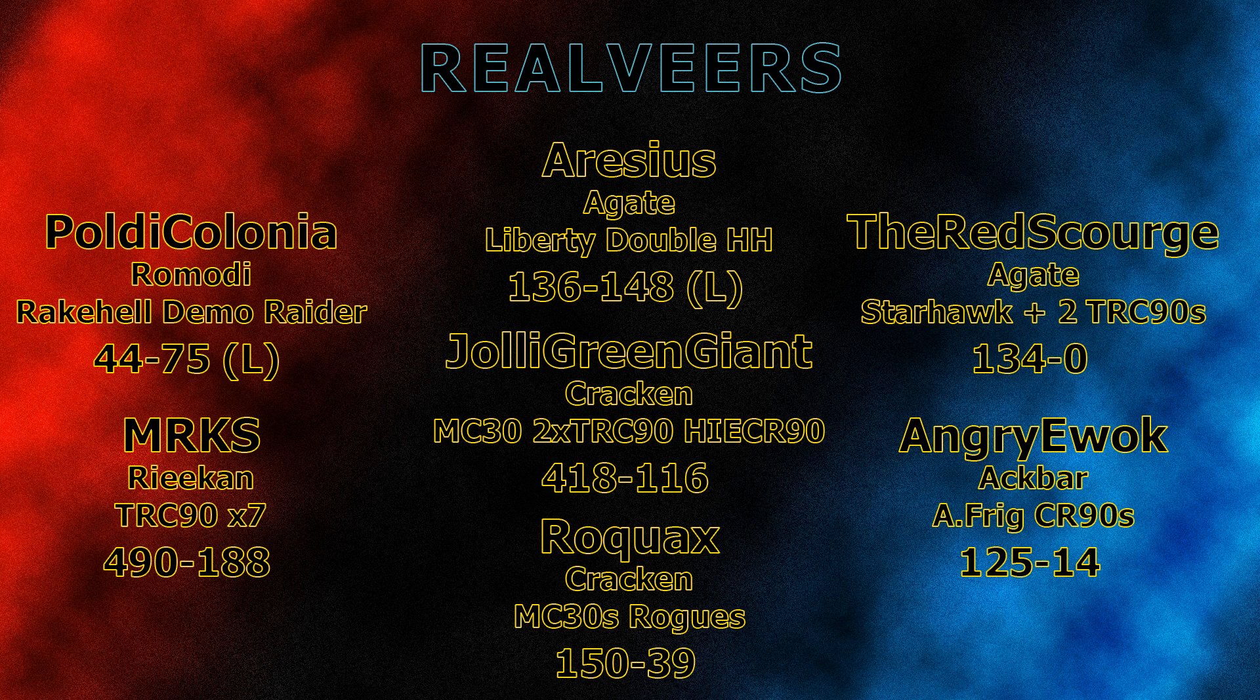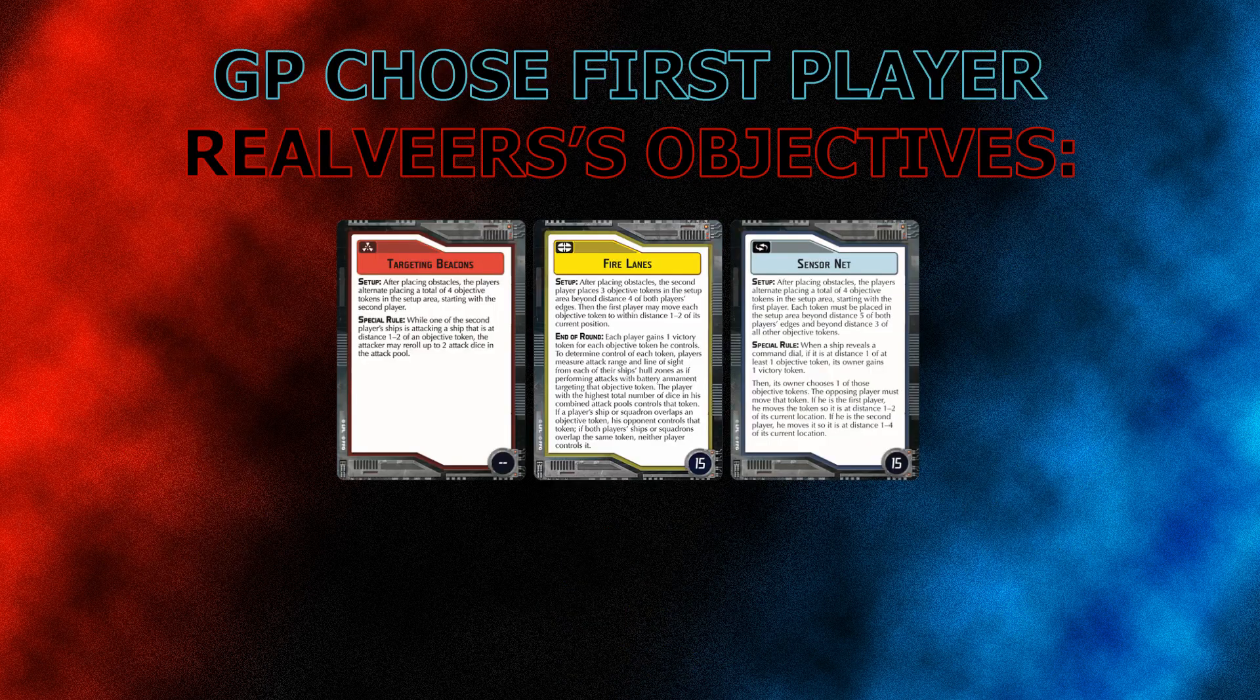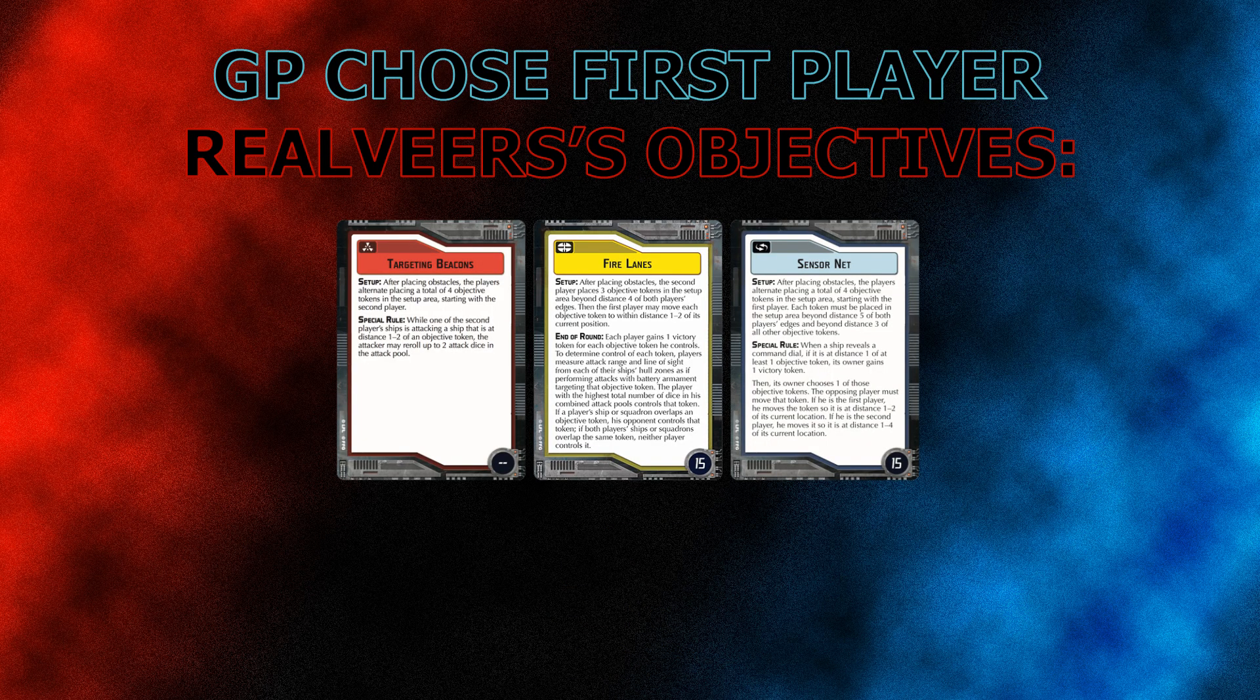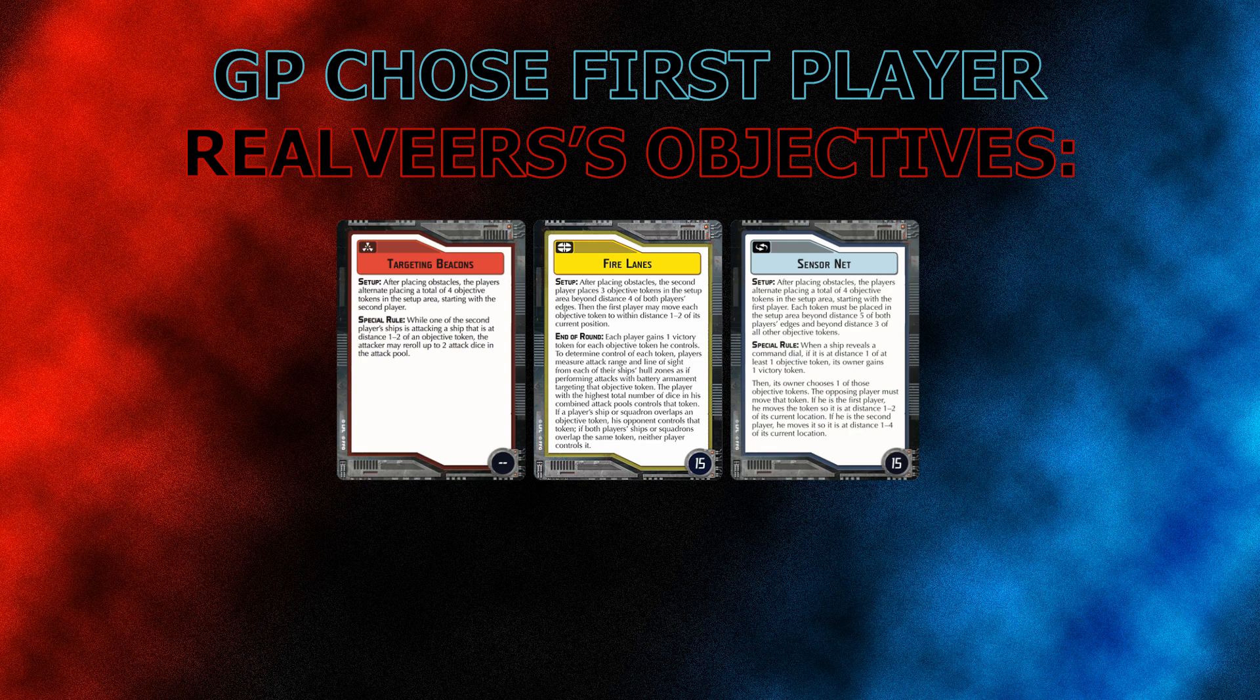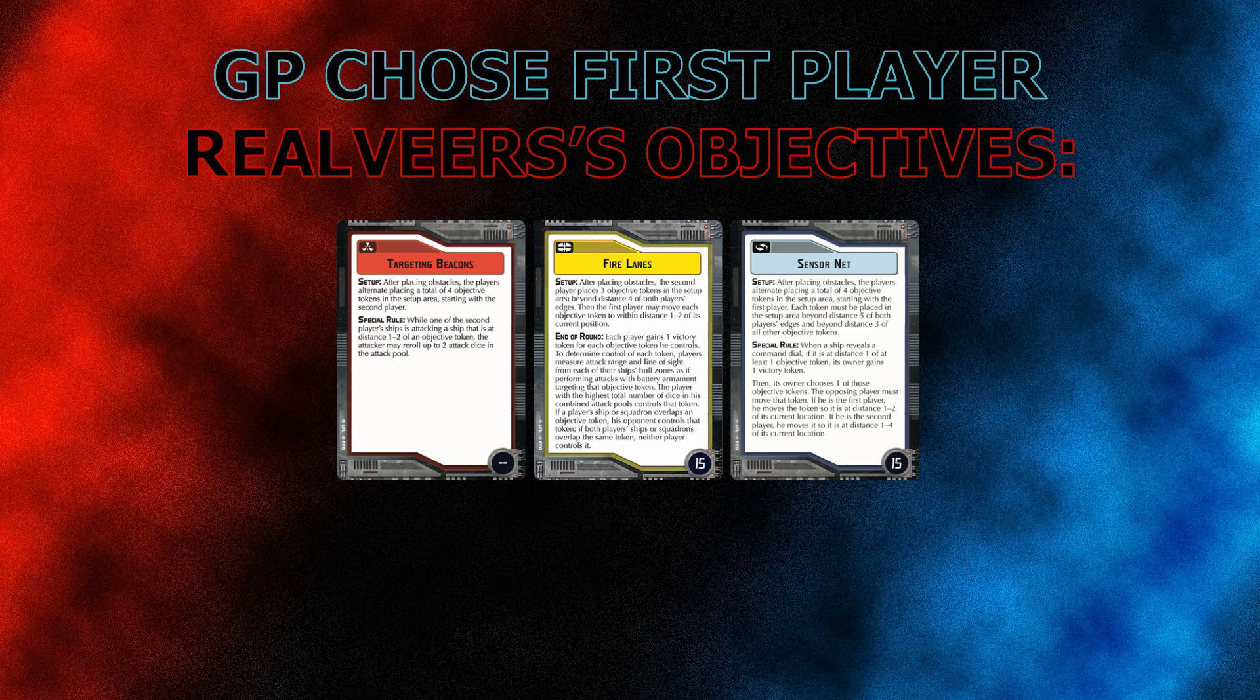And now let's take a look at objectives. Gilead Paleon, with a 6-point bid, chose first player. And Real Veers' objectives are as you'd expect with a morale fleet, with targeting beacons, fire lanes, and sensor net. What these objectives are trying to do is put objective tokens on the board, and use strategic, and let morale go to town. So ultimately, Gilead Paleon chose targeting beacons. Now let's take a look at the battle.